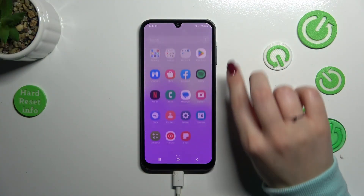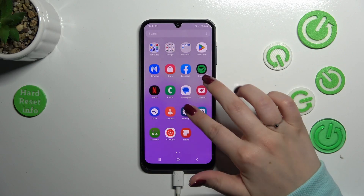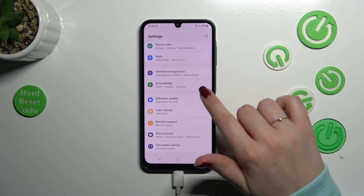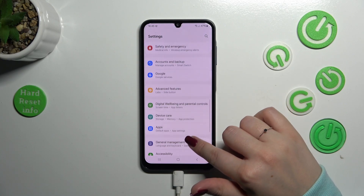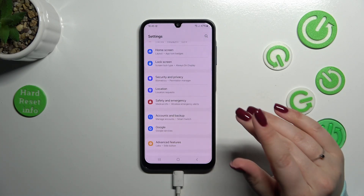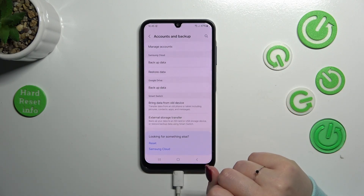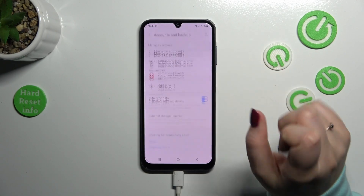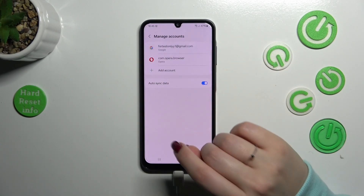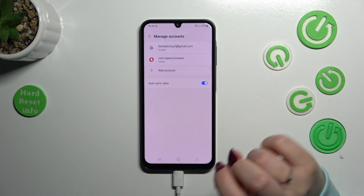Let's start by opening Settings. In the general list we have to scroll down to find either 'Accounts and Backup' or 'Google' — it's up to you which you prefer. I prefer 'Accounts and Backup', so let me tap on it, then tap 'Manage Accounts'. As you can see, we've got one Google account currently added, but you can add a lot of them.